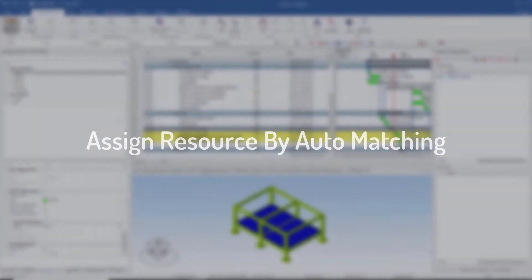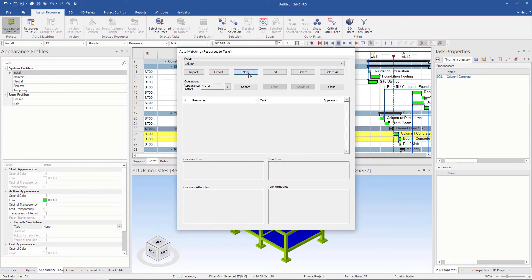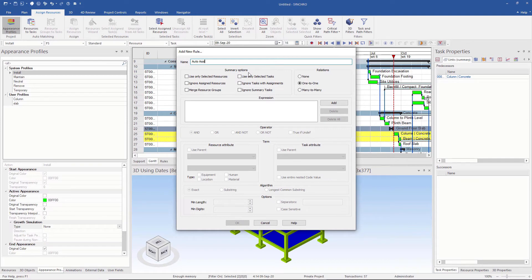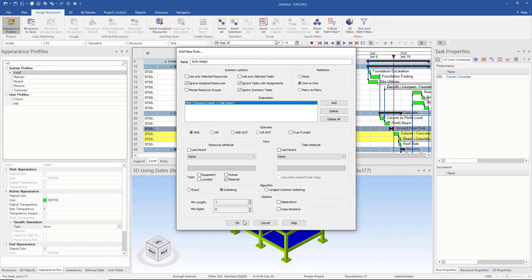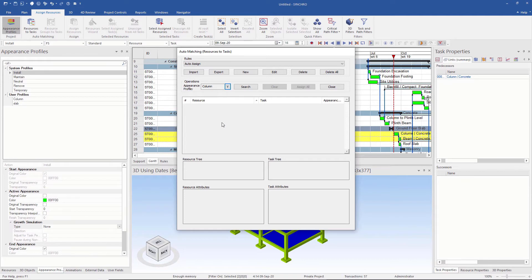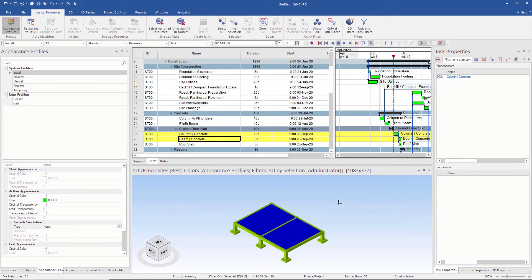Synchro can automatically assign resources to corresponding tasks for a given rule — this is called auto matching. To do this, we go to the Assign Resource tab and select Resources to Task. I create a new rule and name it Auto Assign. I want unassigned resources to be automatically assigned to a task if and only if the name of the task and the resource are the same. So I tick Ignore Assigned Resources and Ignore Task with Assignments. I want it to be applicable for all material resources, so I choose Substring, then save and click OK. Before searching, I choose the appearance profile. After searching, it gives a list of matching resources with tasks. To complete the assignment, I click Assign All. Now we can see all the assigned tasks. Let's have a look at the simulation.